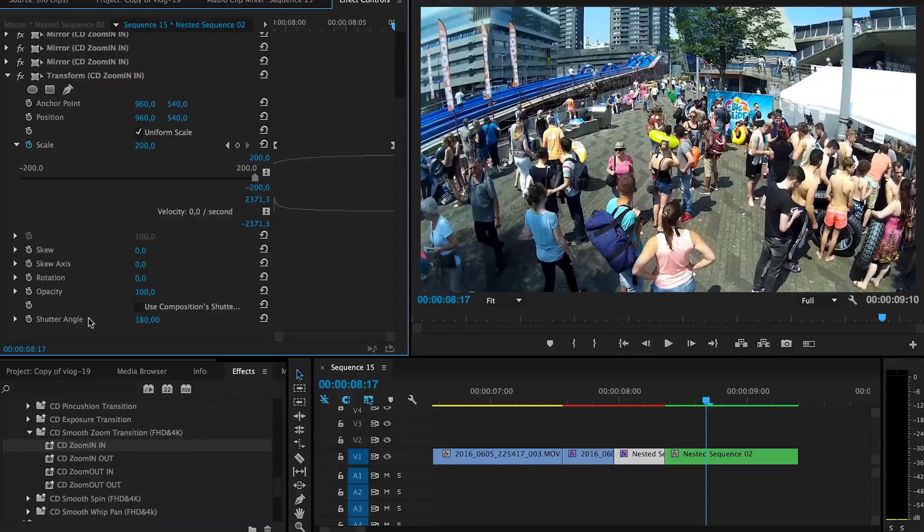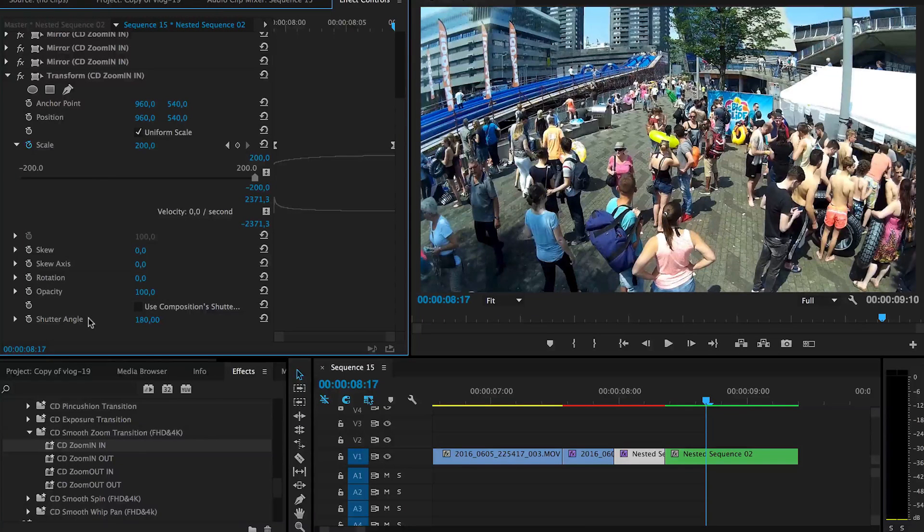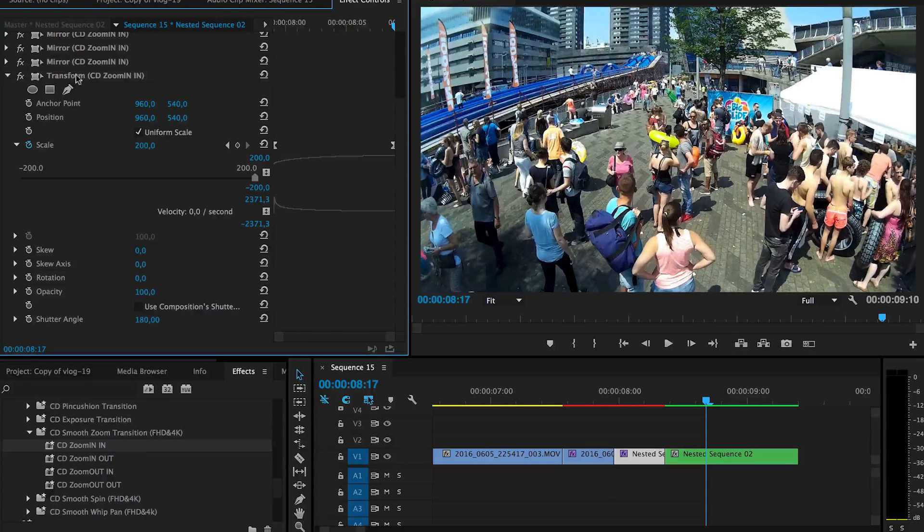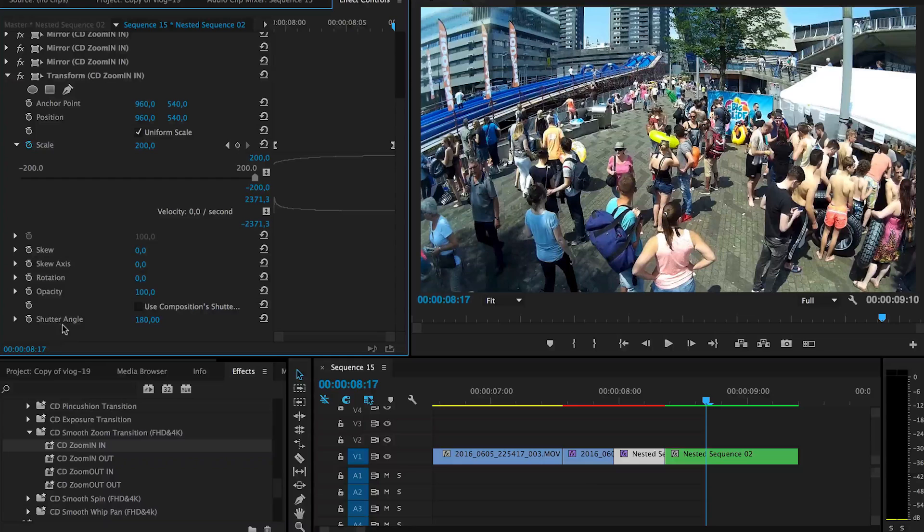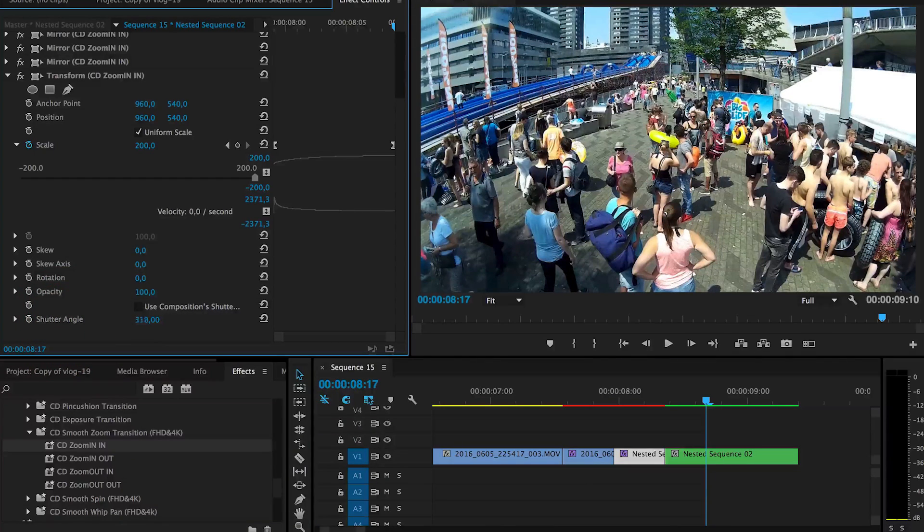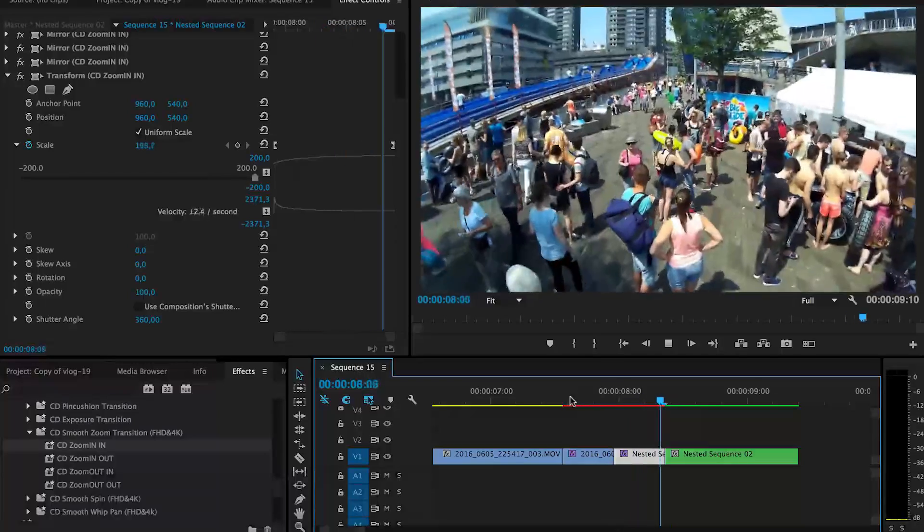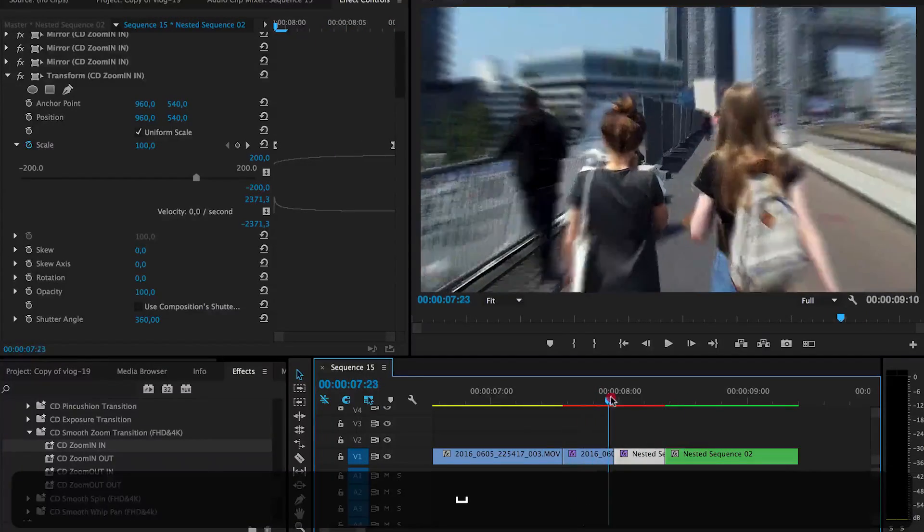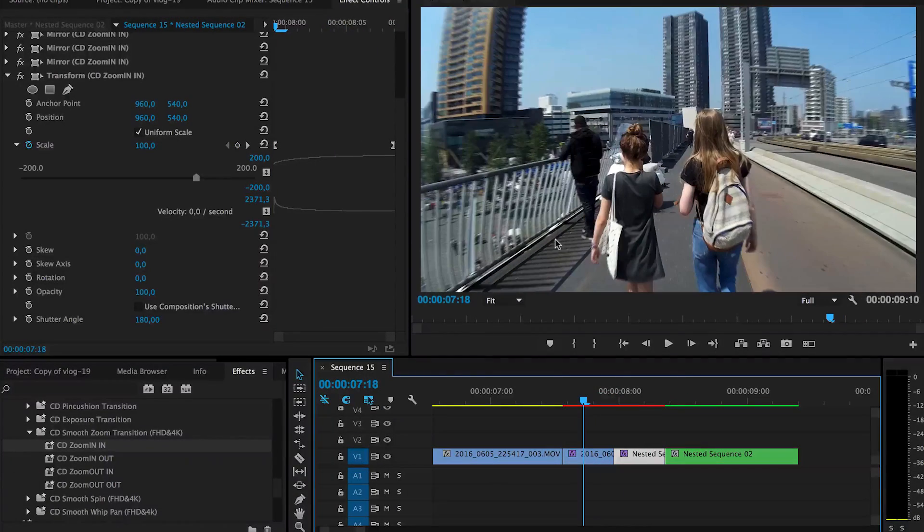And if you want to have more motion blur, go to your effects control, go to the transform effect, and change the shutter angle to 360 and it will adapt it to give you more of a motion blur.